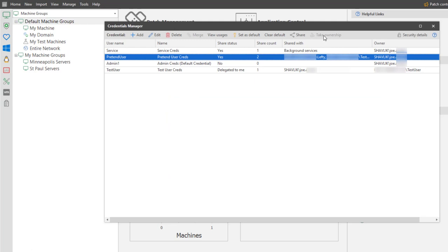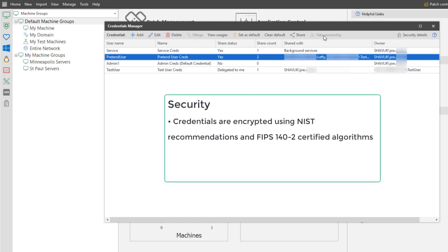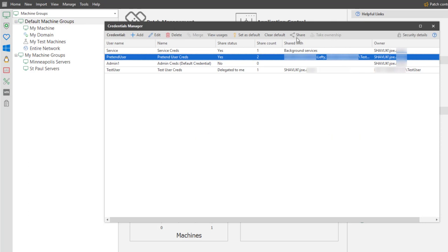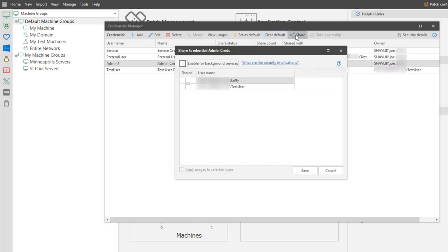As you might expect, all credentials within security controls are stored with strong encryption techniques. In particular, the credentials are encrypted using NIST recommendations and FIPS 140-2 certified algorithms. Only the credential owner and those users the owner has elected to share the credential with are able to decrypt and use the credential. With all of that in mind, let me share this credential with my test user.